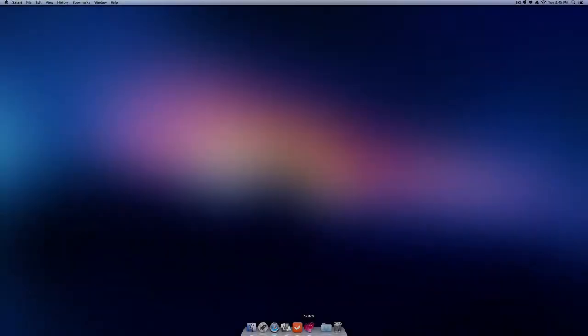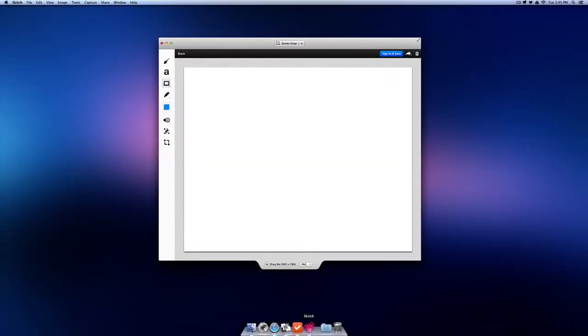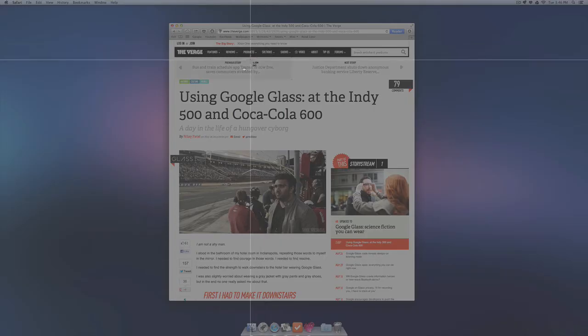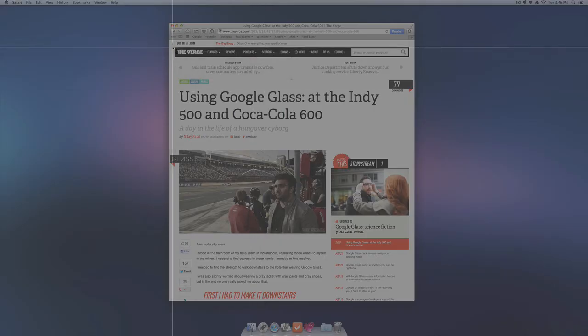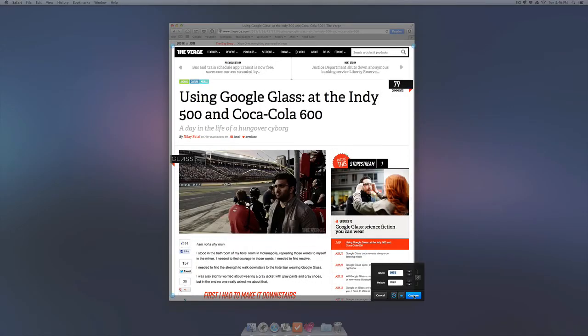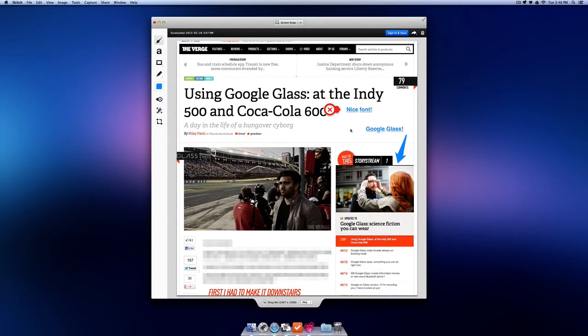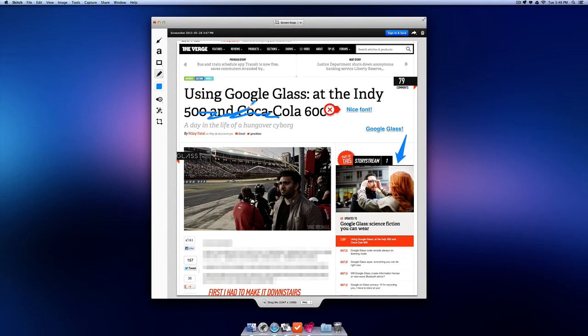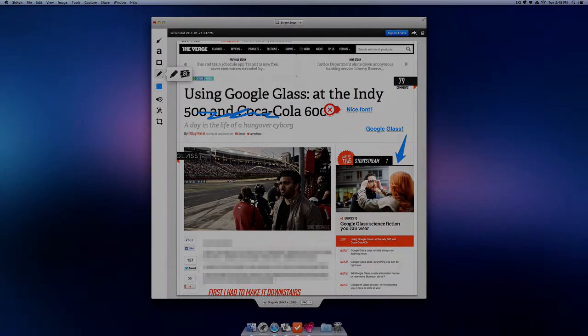Next up we have Skitch. Skitch is a great application for screen capturing photos. To get started, screen capture a photo or import a photo from your photo library. After that you can use all the tools on the left hand side of the screen to edit your photo to make them the way you'd like it. You can then save your photo as well as sign in with Evernote in order to save your photo right into the cloud.